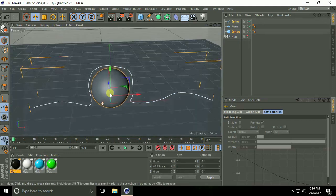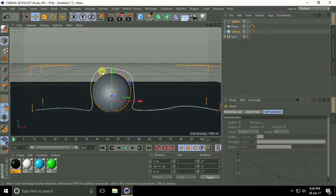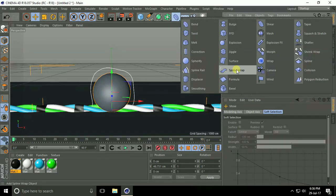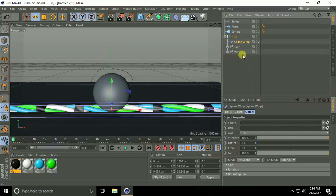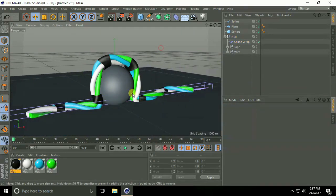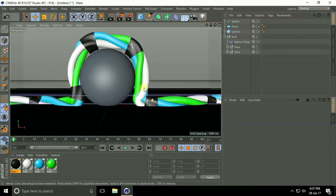I create a random spline. Now select the spline, go here and select Spline Wrap. Open the null object and drag and drop it into the Spline Wrap. Select Spline Wrap, find the Spline Path slot, and drag and drop the spline into it. This looks really nice!